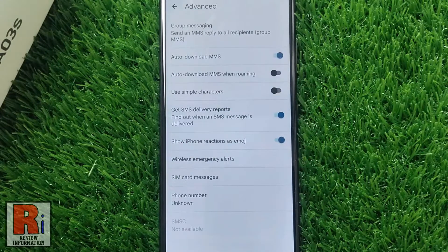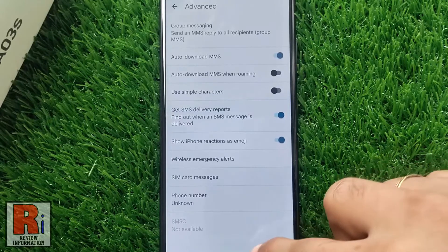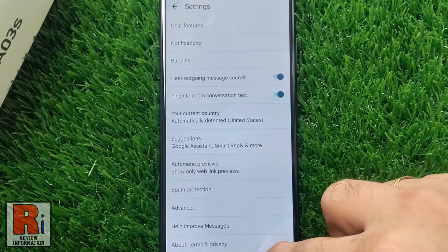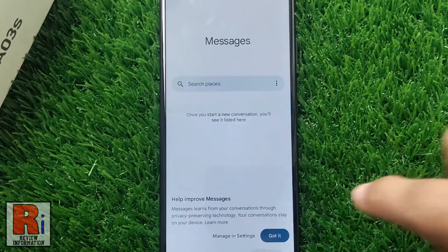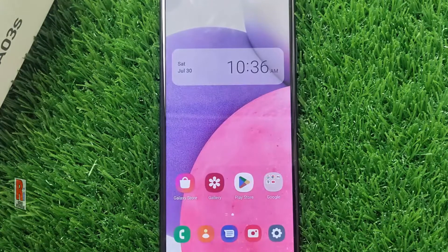That's it. From now on, you will get the message delivery report when the receiver received it. So in this simple way, you can turn on SMS delivery report on Samsung Galaxy phones.